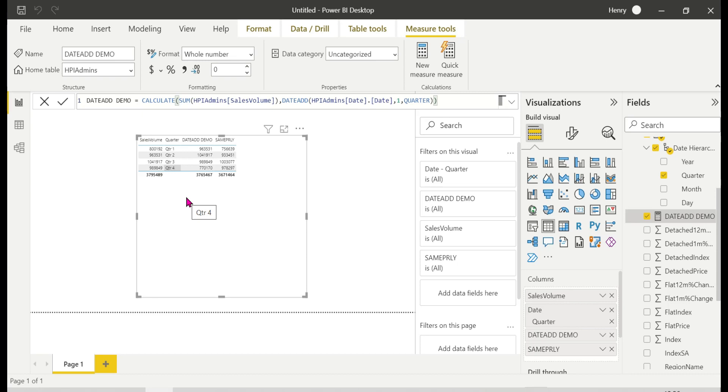That's all about the DATEADD function in DAX. If you have any doubts, please put them in the comments. One key takeaway: SAMEPERIODLASTYEAR and DATEADD with minus one year give the same result, but DATEADD is more flexible. Thank you guys for watching the video.